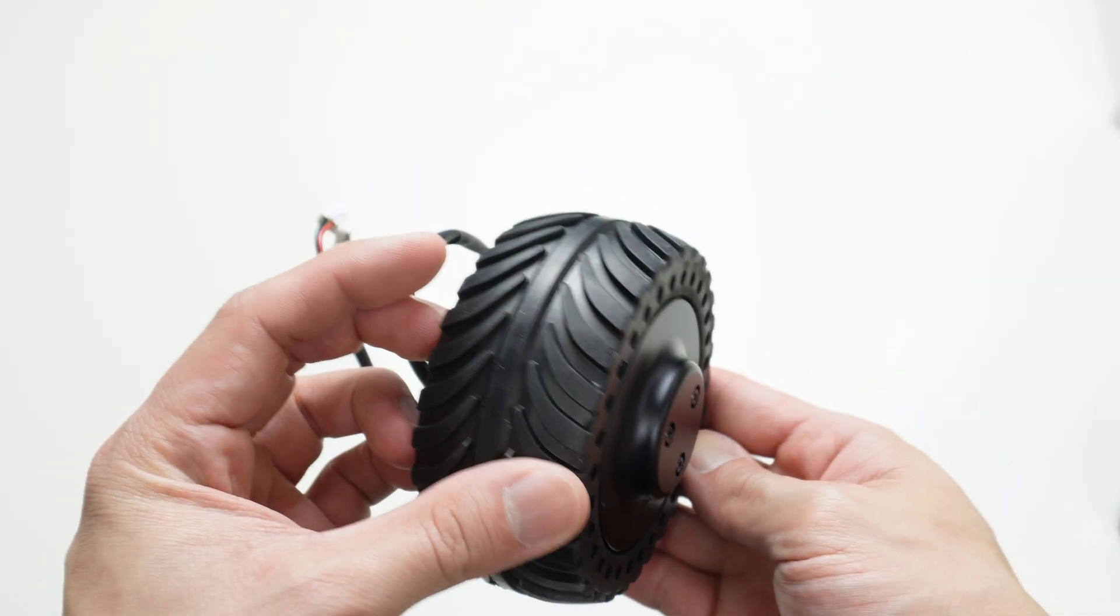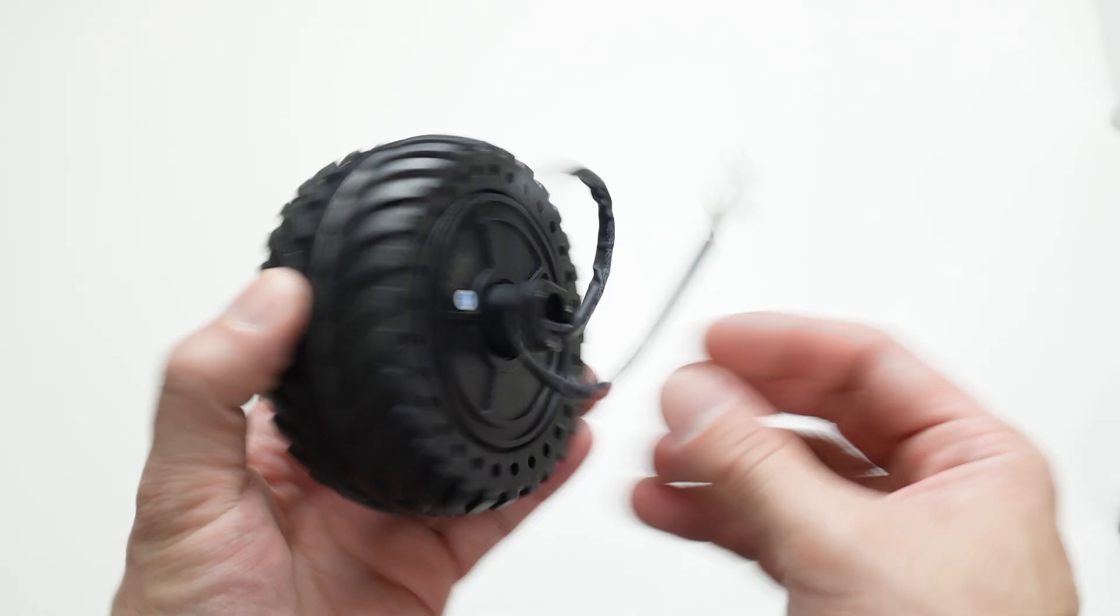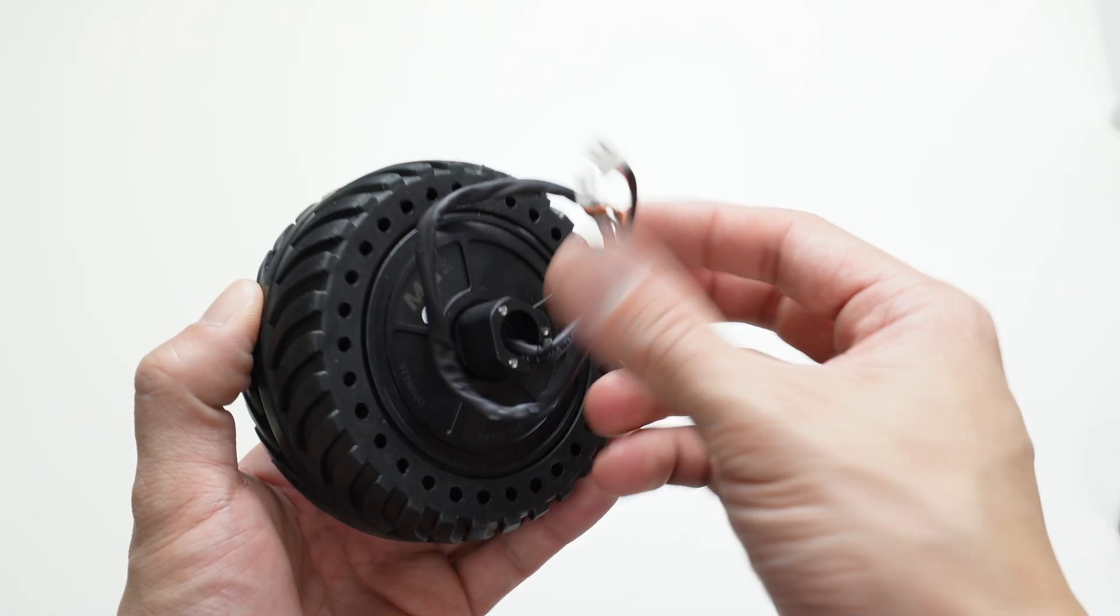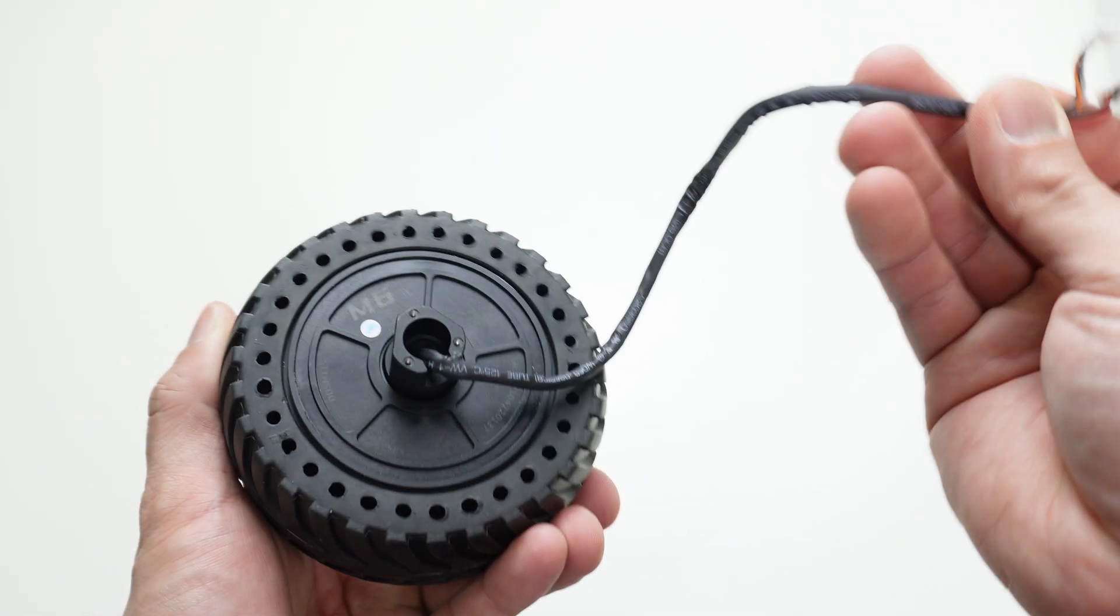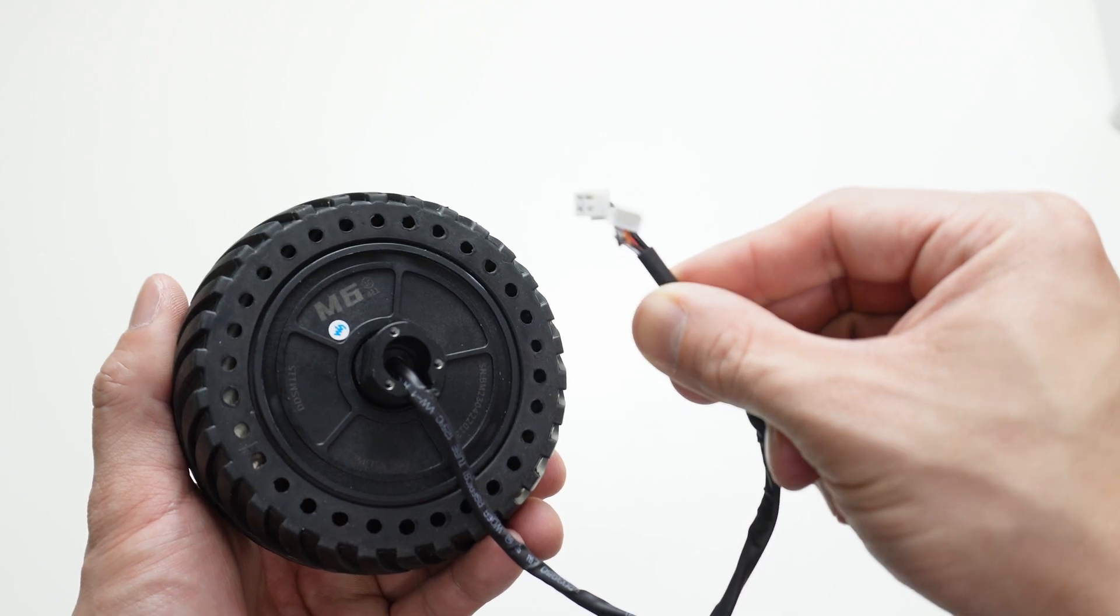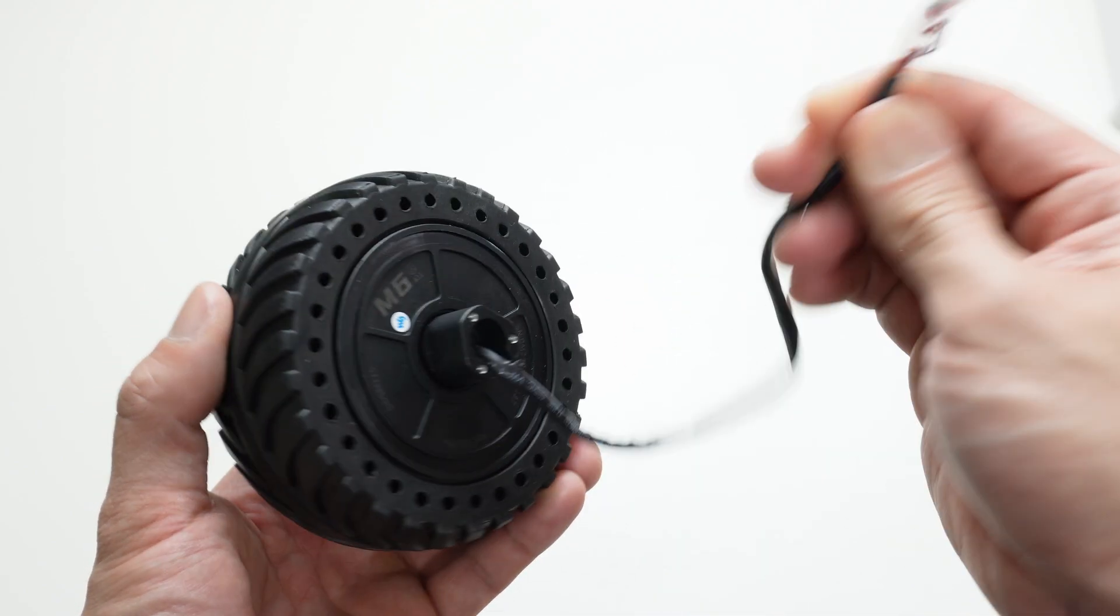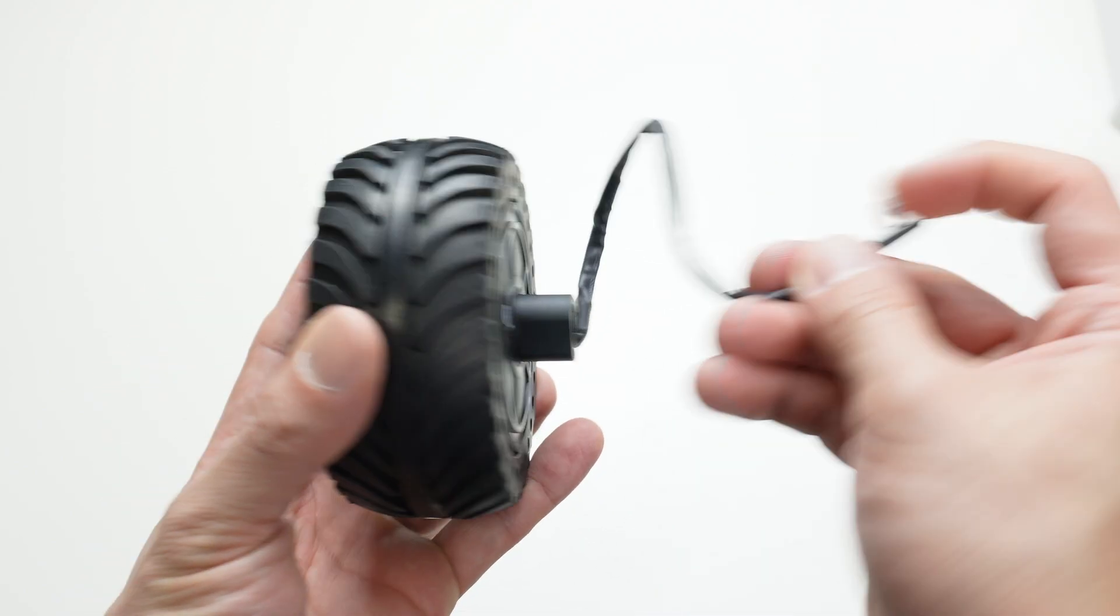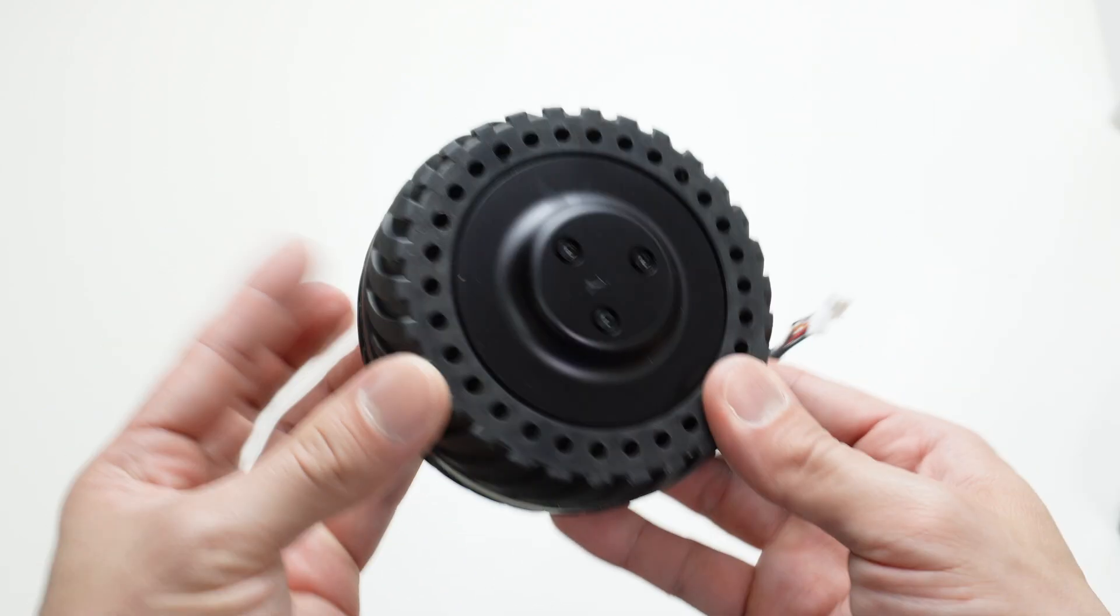The motor itself looks really good. I can feel the quality from the outside and the controller is built in inside. Just the cable comes out from the motor shaft.